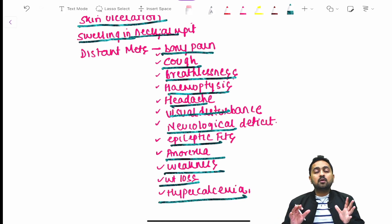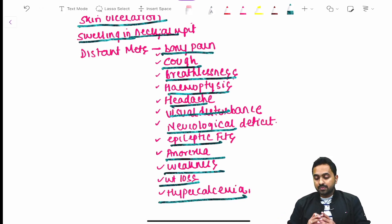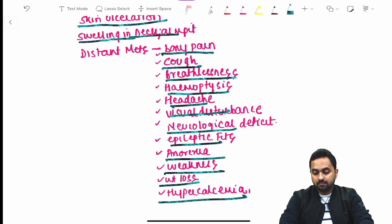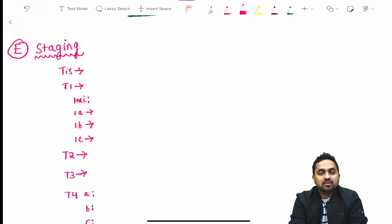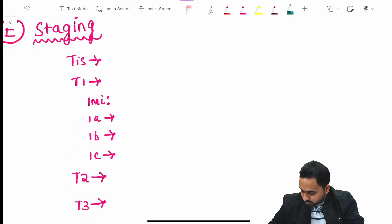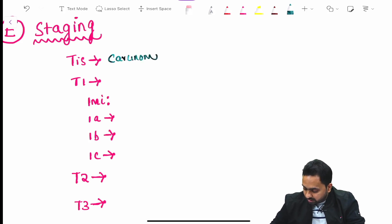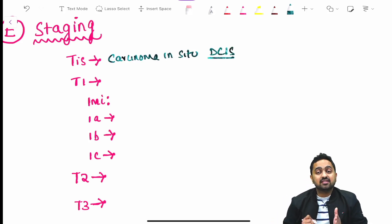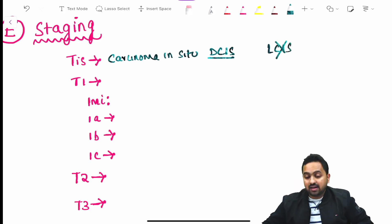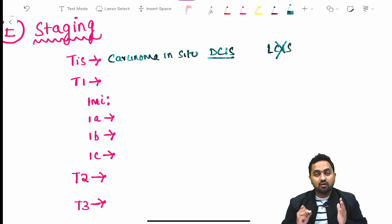That was part one of the breast cancer discussion. In the next part, we shall discuss treatment and staging. Moving to staging: Tis is carcinoma in situ — importantly, this refers to DCIS. LCIS is no longer considered a carcinoma in situ. Please remember that LCIS is no longer an entity of carcinoma in situ.